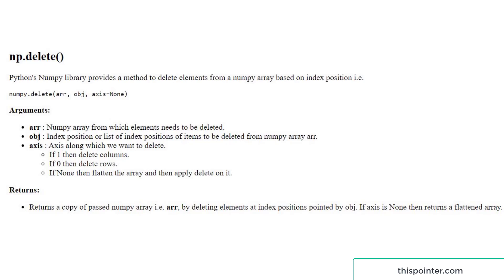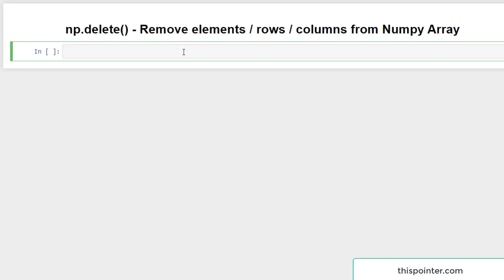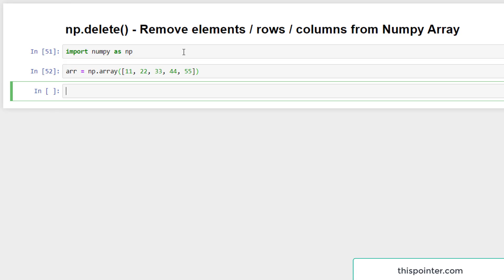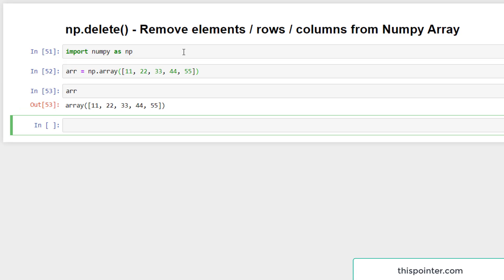Now let's jump into examples. First we need to import the numpy module as np, then create a numpy array from a list: 11, 22, 33, 44, 55. So we created a numpy array with five elements.